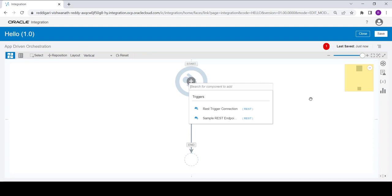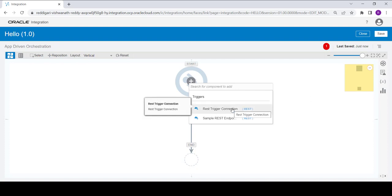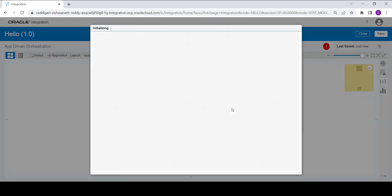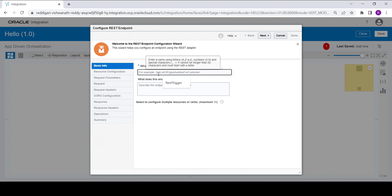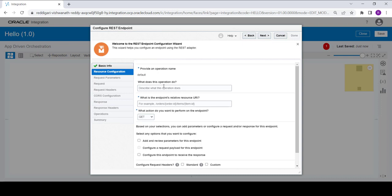Here we are going to use the REST trigger connection which we created in the previous video. Select the trigger connection from the drop-down list, provide the name as 'rest trigger', click on next. No need to give anything in the description, but you can if you want.